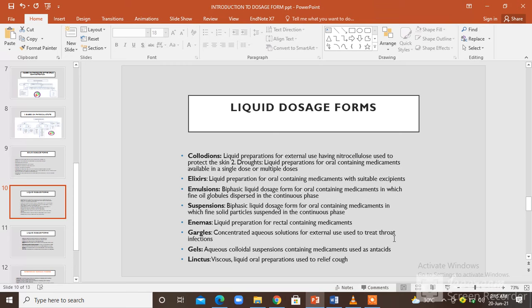Enemas are liquid preparations for rectal use containing medications. Gargles are also a form of liquid dosage form that are concentrated aqueous solutions for external use and are used to treat throat infections. Gels are liquid dosage forms that are aqueous colloidal suspensions and they contain medication which is used as antacids.